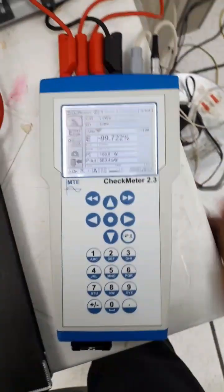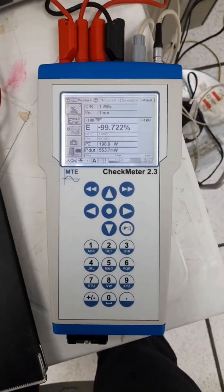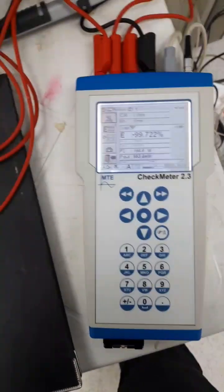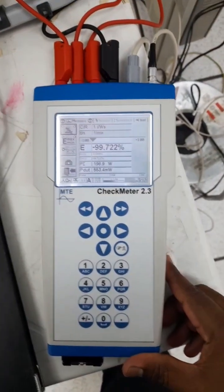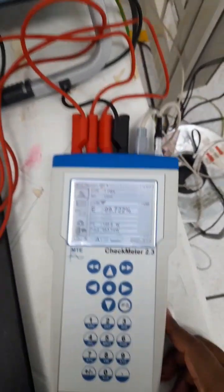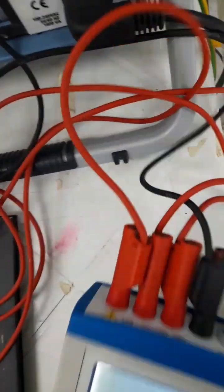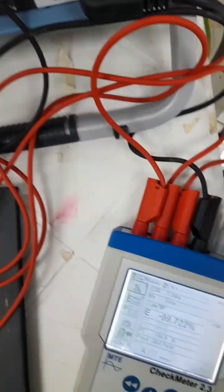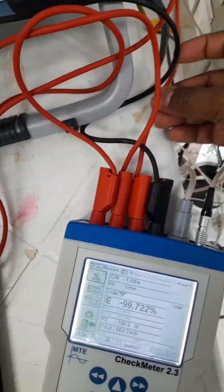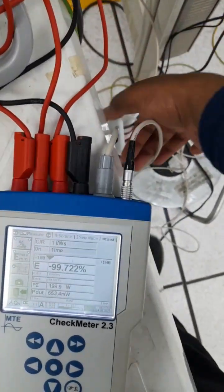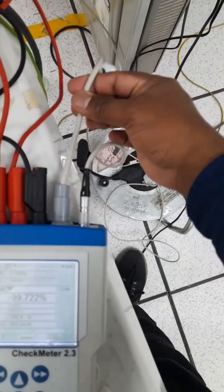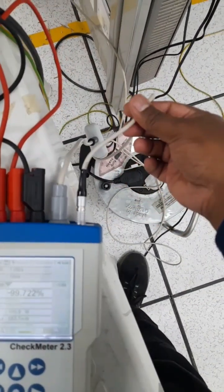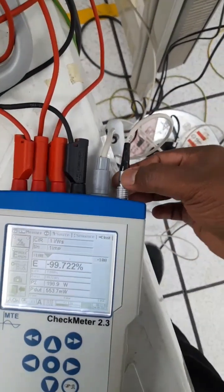Okay, now I'm going to do the accuracy test for the energy meter by using this CheckMeter 2.3. Initially, the connection was these all voltage cables going to neutral and this is the current, and this is for the scanning head sensor. I'll show you the connection.